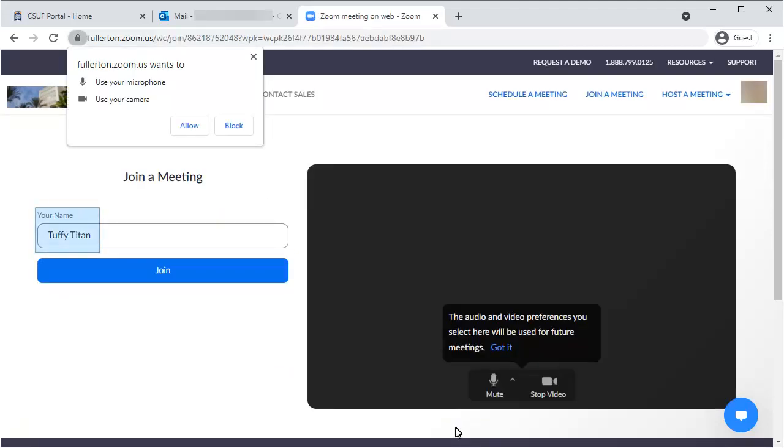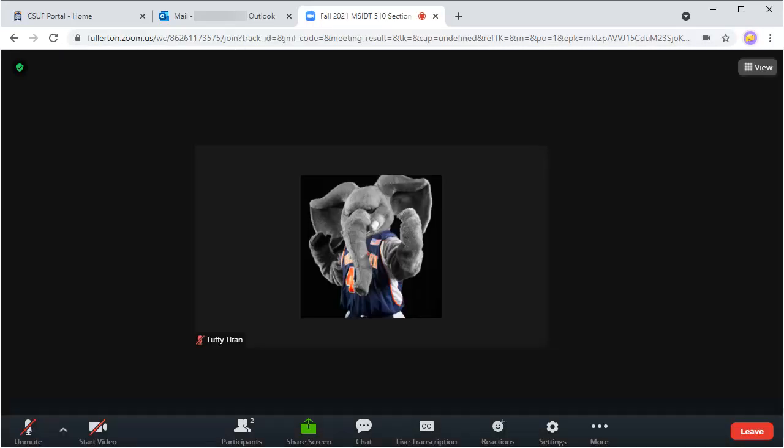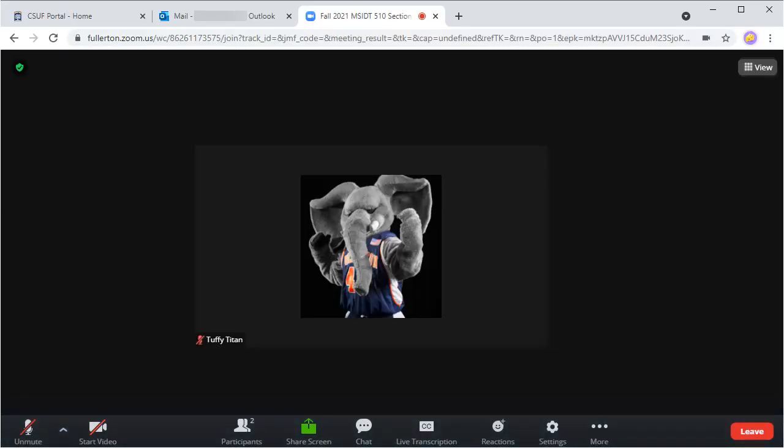The student's name should already be filled out, but they can adjust it if needed. They'll need to be sure to click Allow to allow the use of their microphone and camera. They can then test their audio and video before clicking Join. The student has a similar control panel at the bottom of their screen to adjust settings and interact with the meeting.